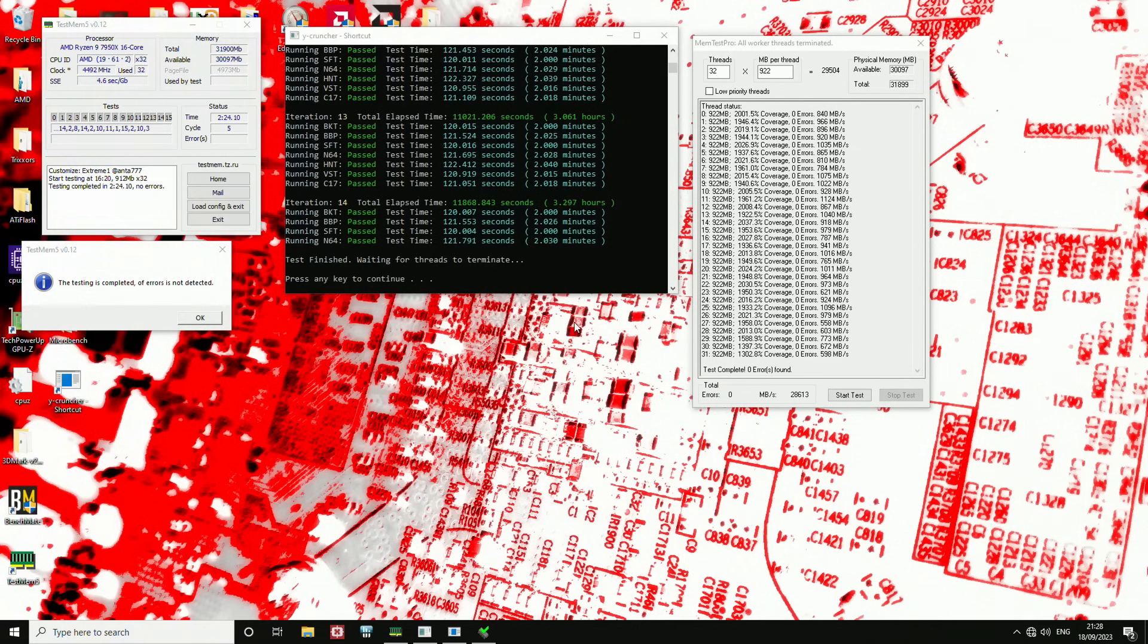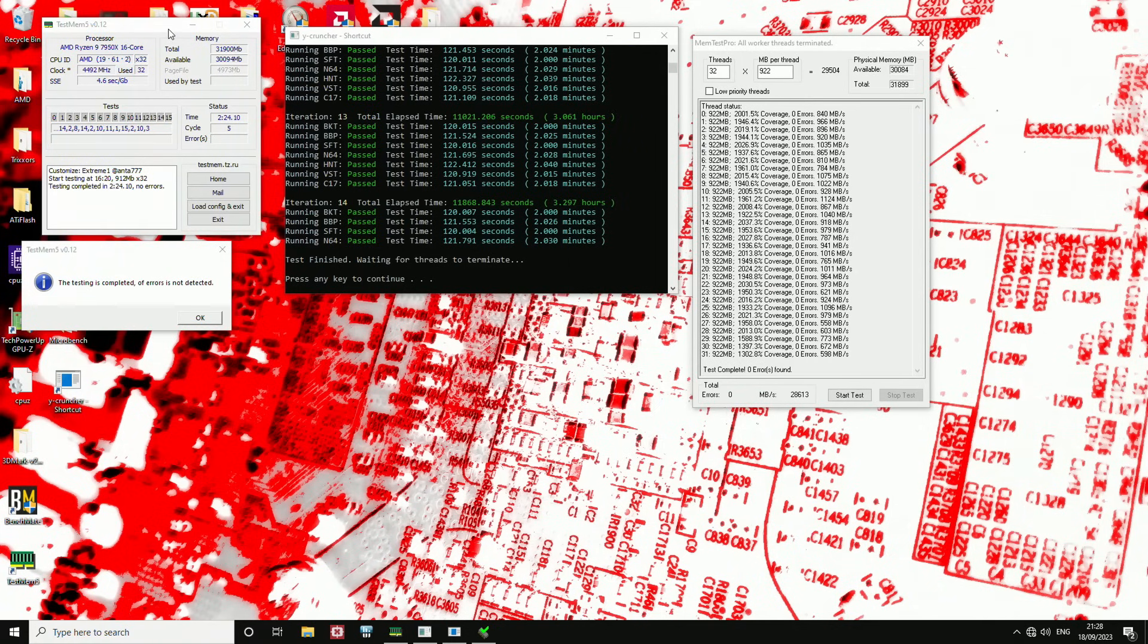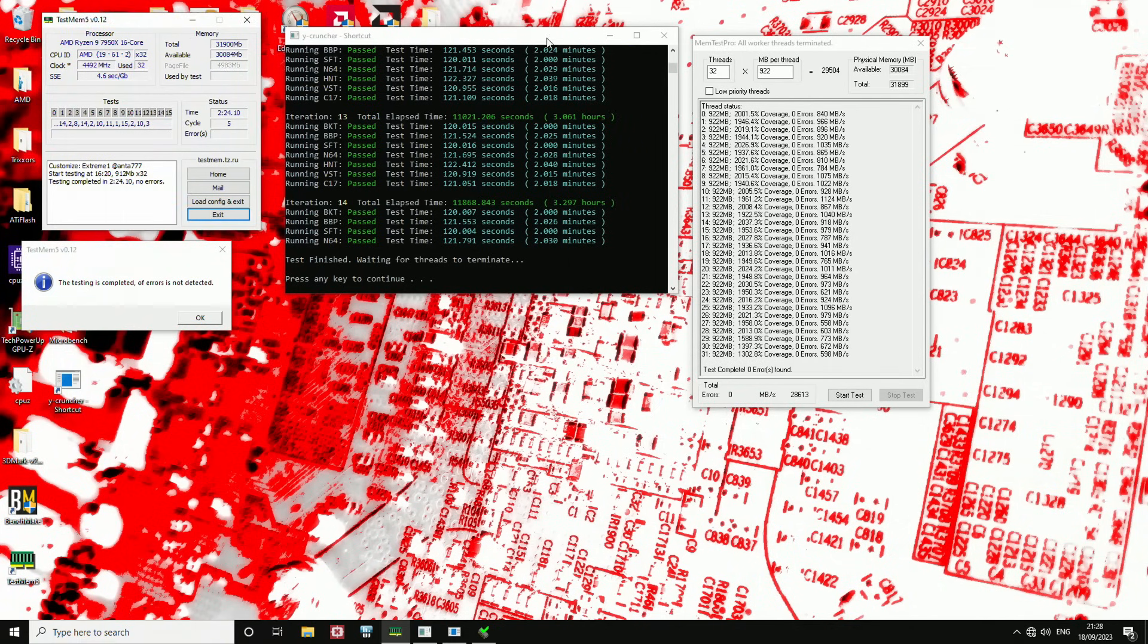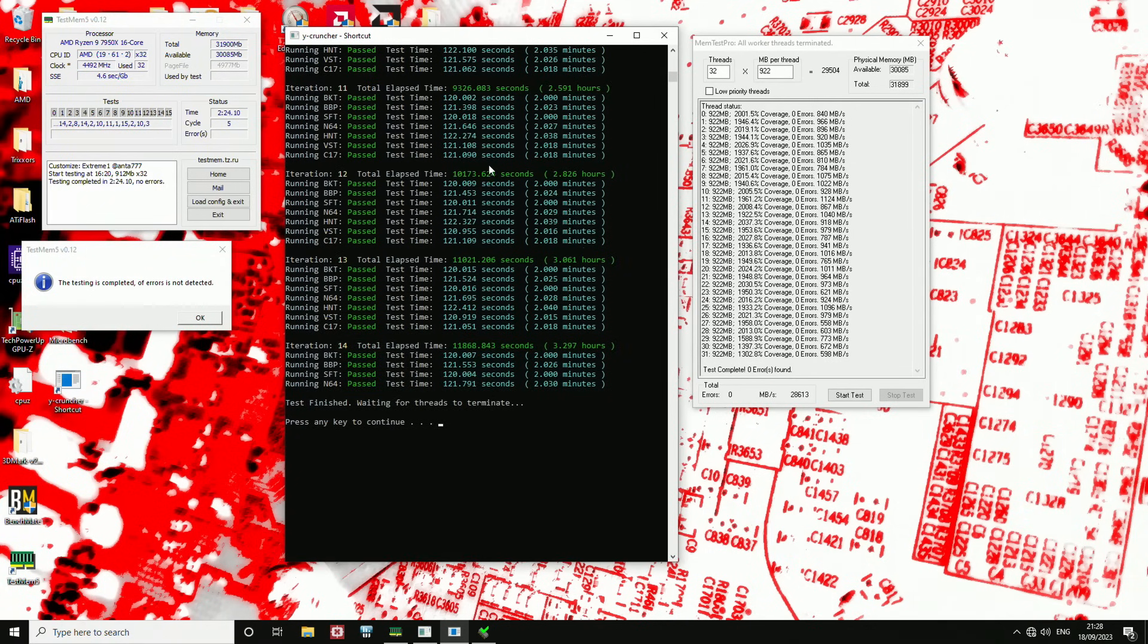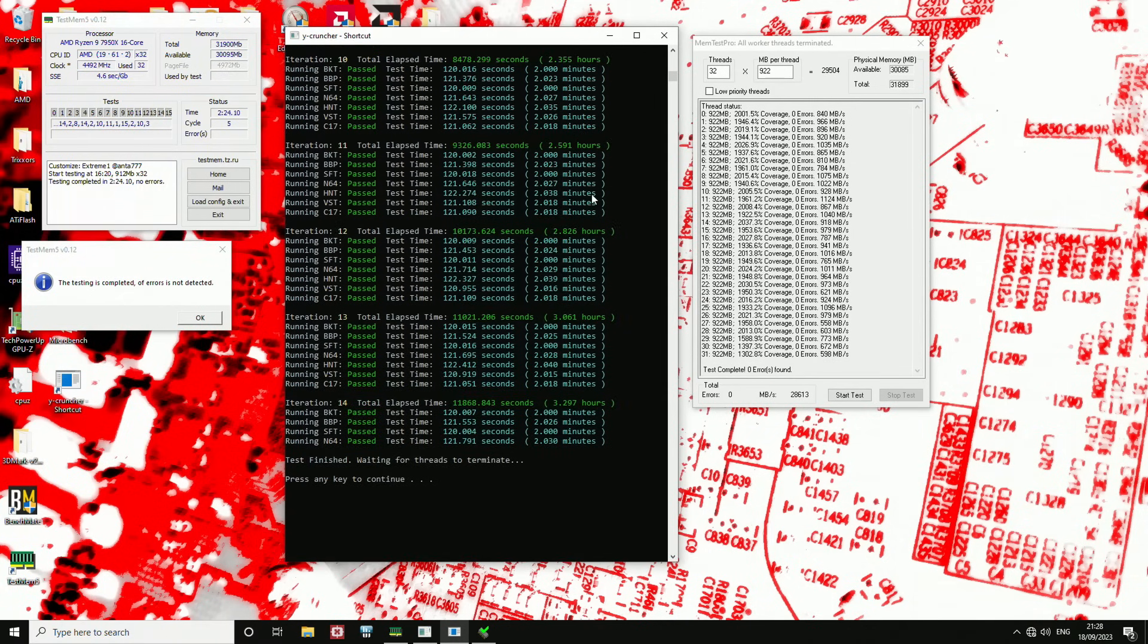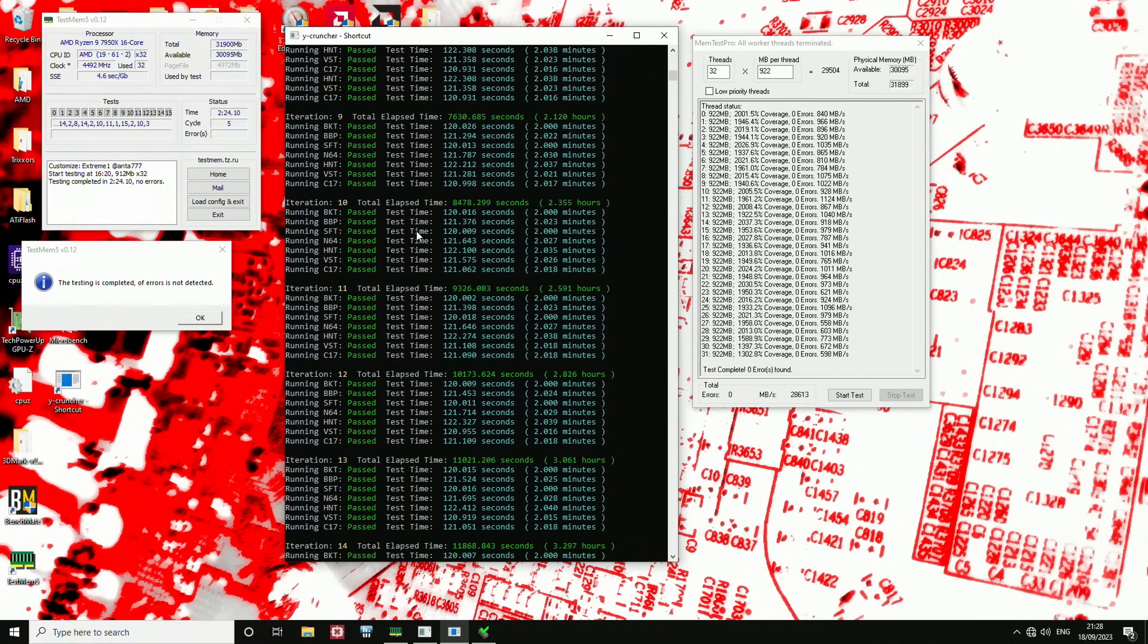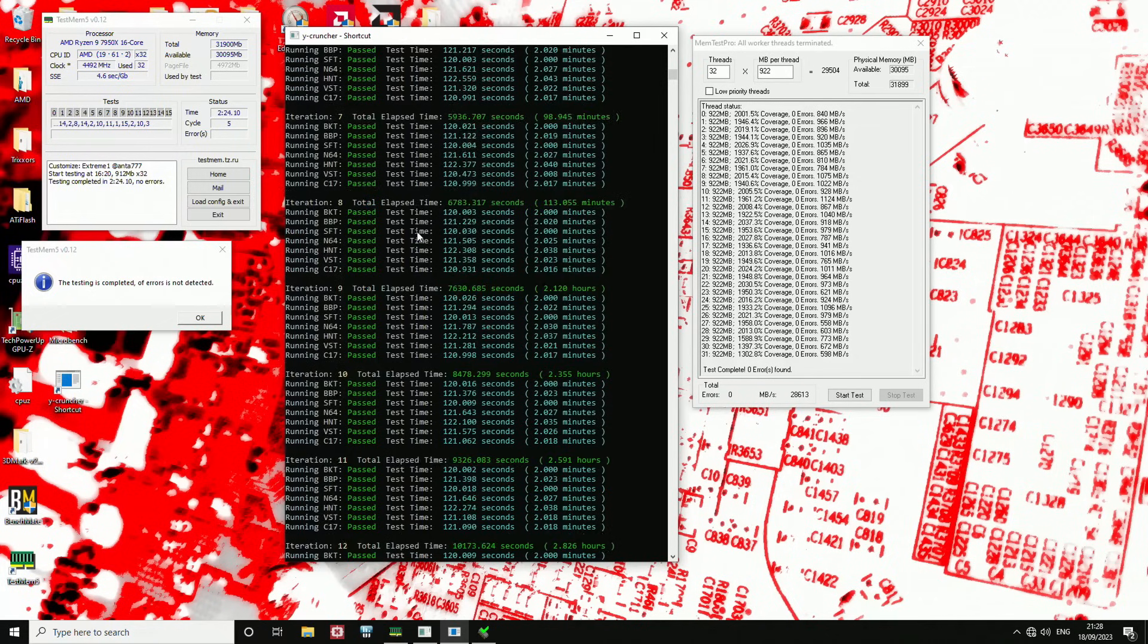Here we are with the stress tests. And so, as you can see, I've run test mem 5. I've also run three hours of Y Cruncher over here. Actually almost three and a half hour, over three hours of Y Cruncher, which is just a very good general stress test. It hits the CPU really hard, memory controller really hard, memory really hard.